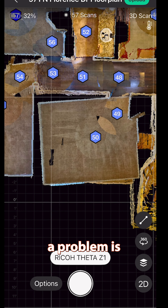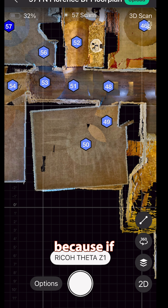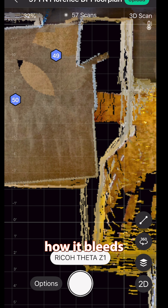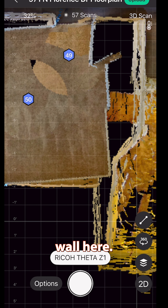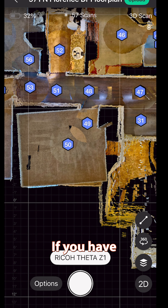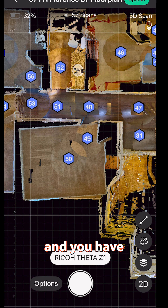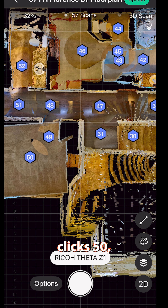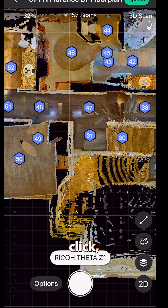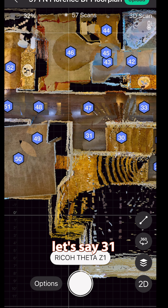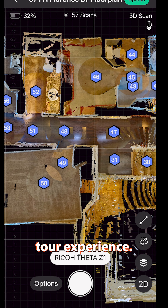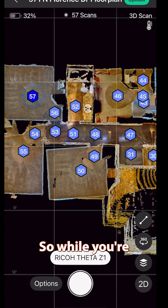The reason it's a problem is because if this keeps being crooked, you see how it bleeds into this wall here? If you have a large house and you have two walls bleeding into each other, when somebody clicks 50, they could click, say, 31 and just go right through the wall — and it just makes for a bad tour experience.